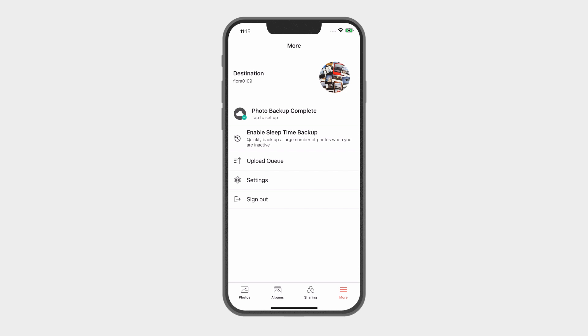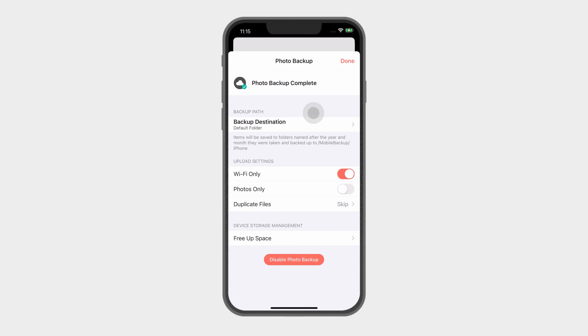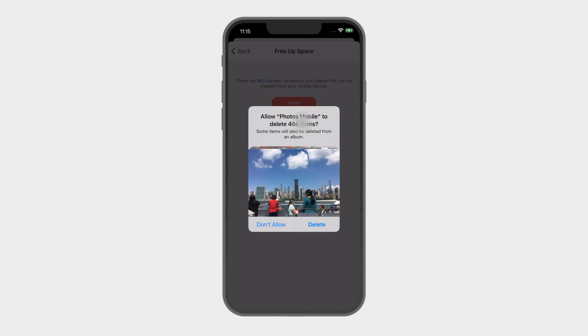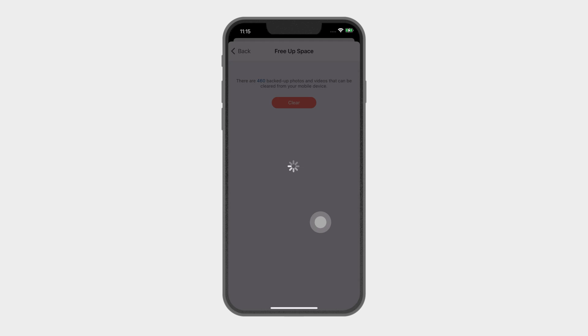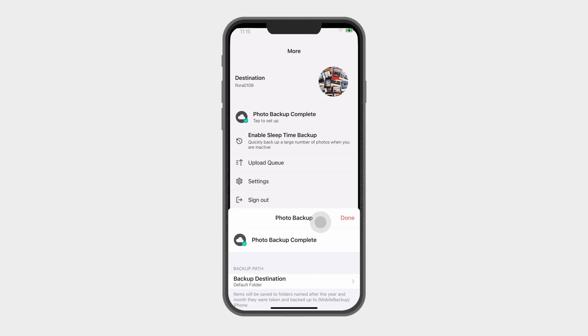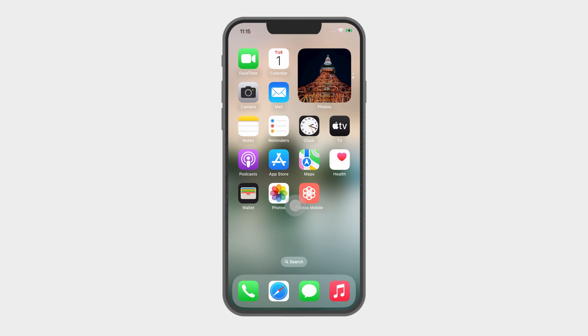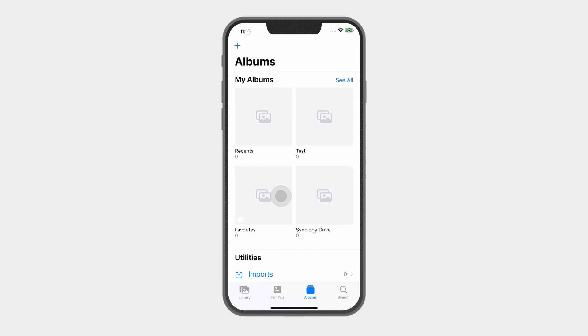But, if storage space is a bit of a concern, no need to worry because you can free it up on your mobile device by clicking Free Up Space. The system will delete all the backed up media files on the device.